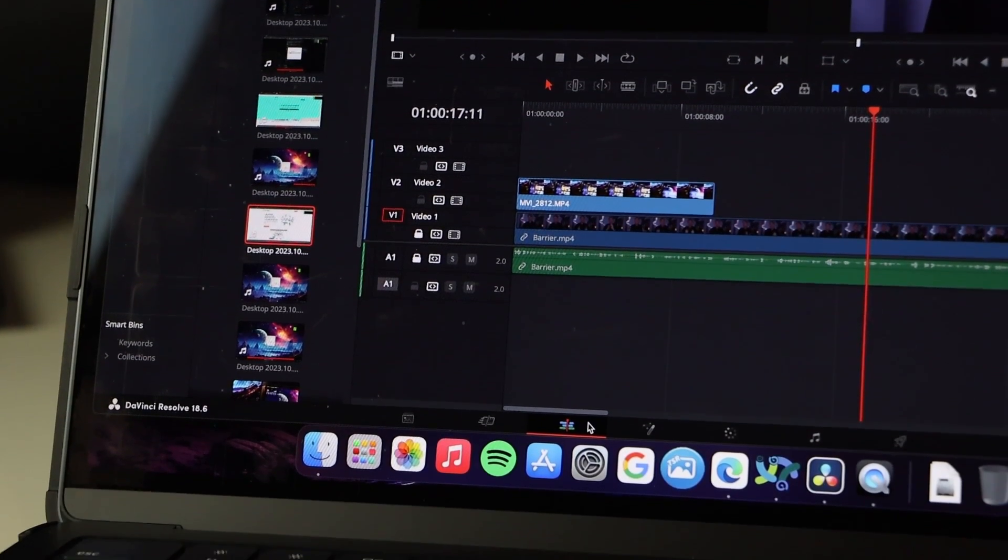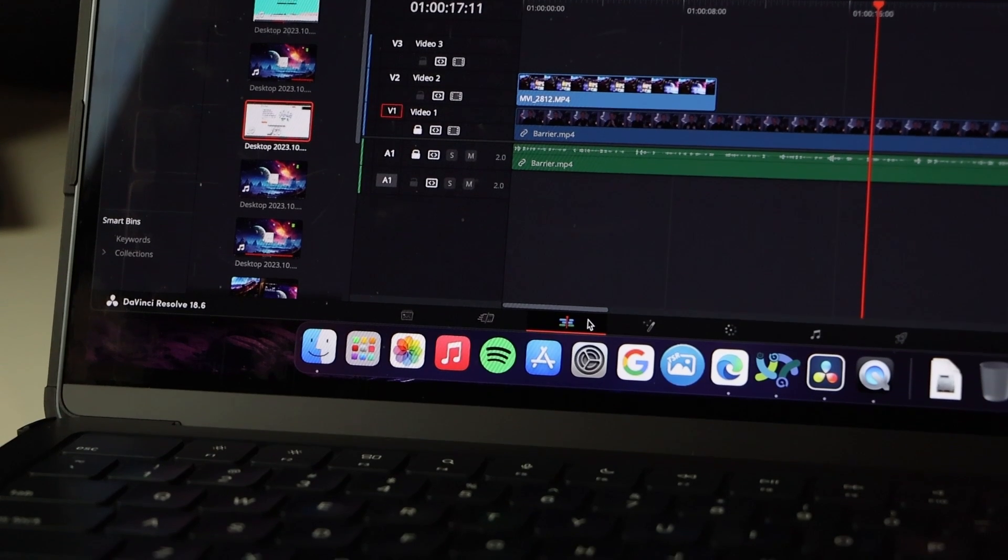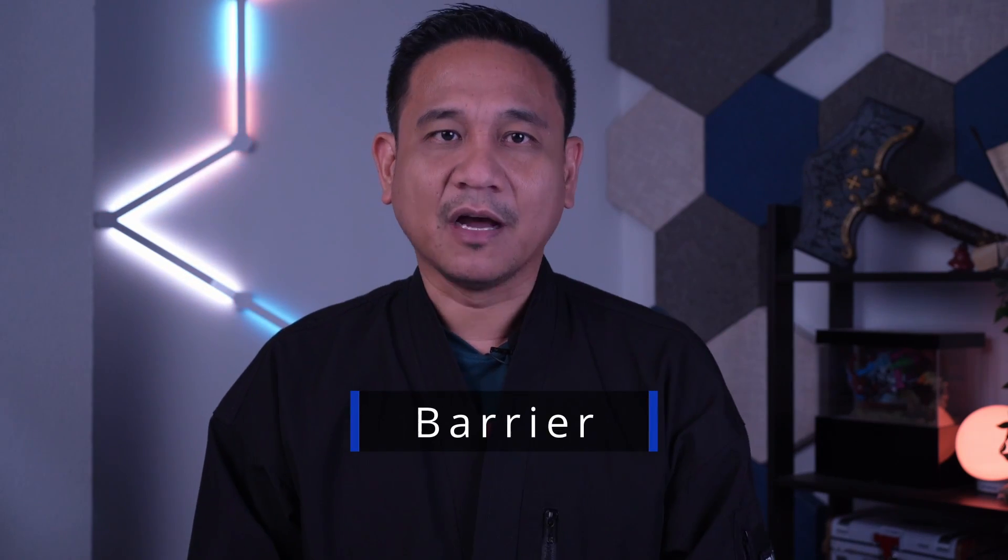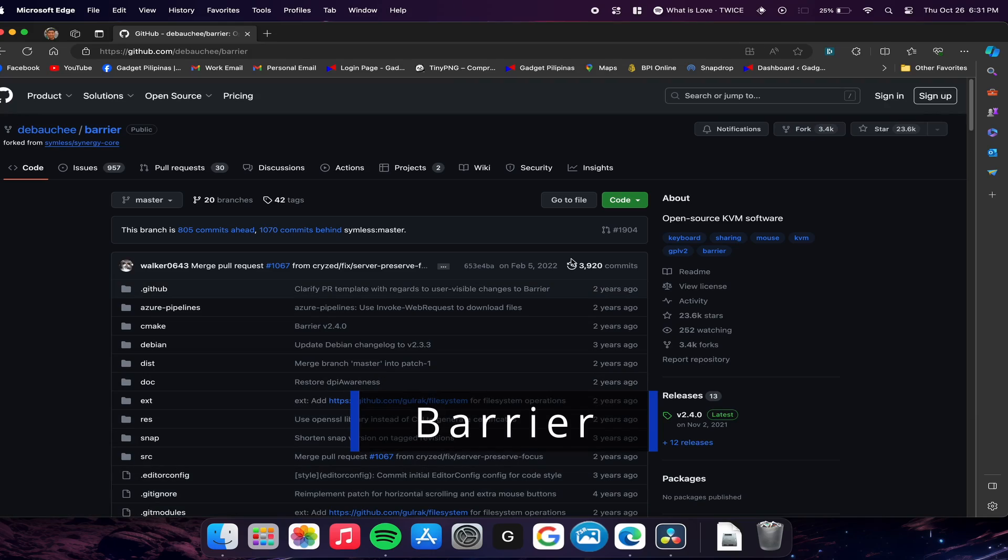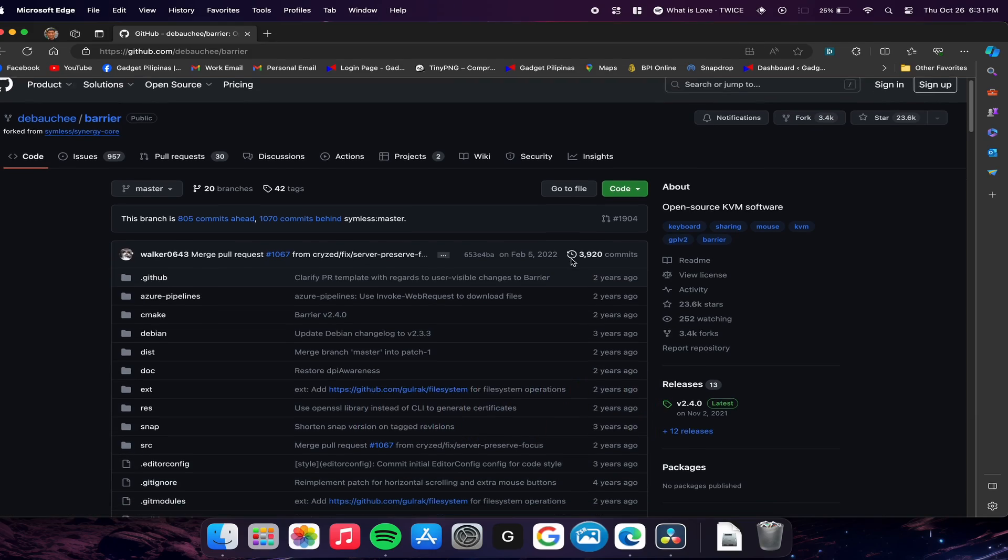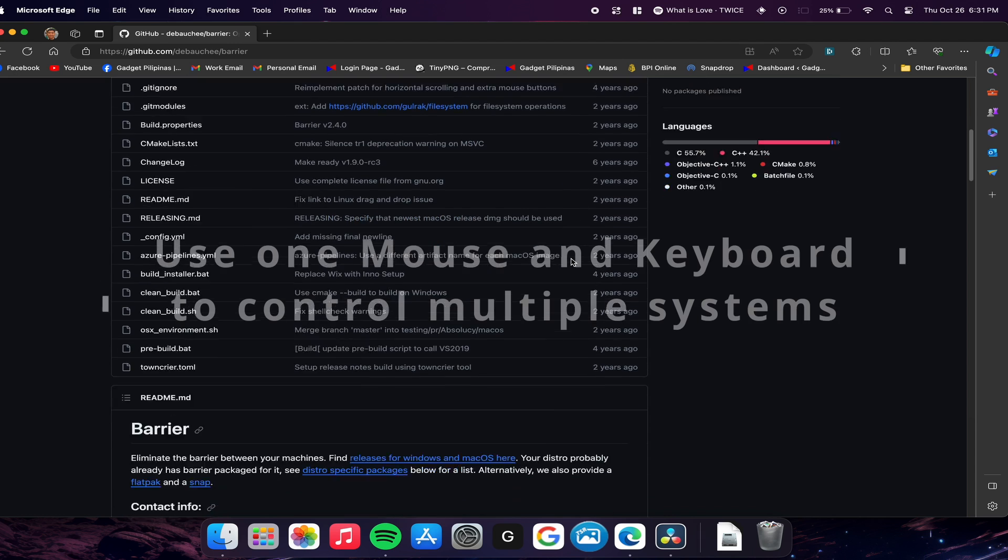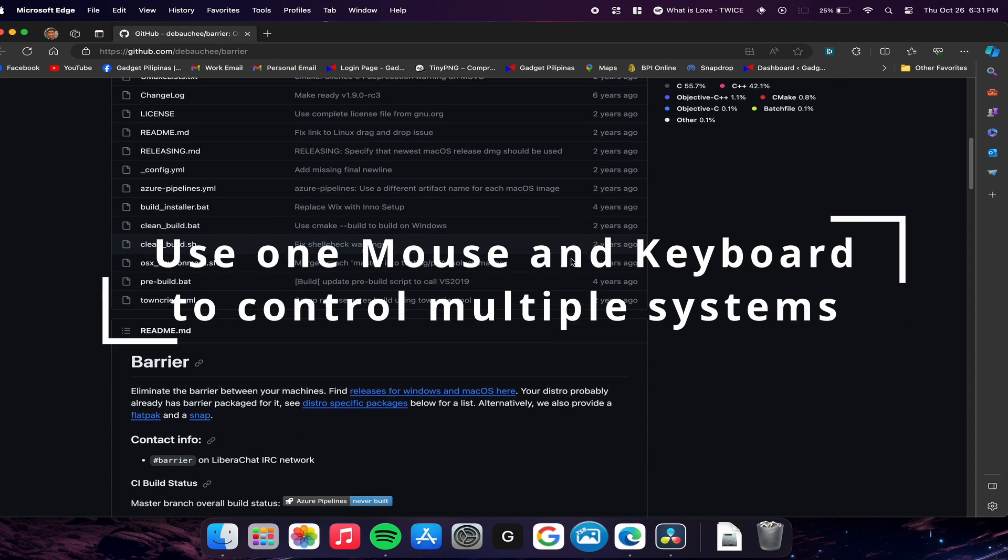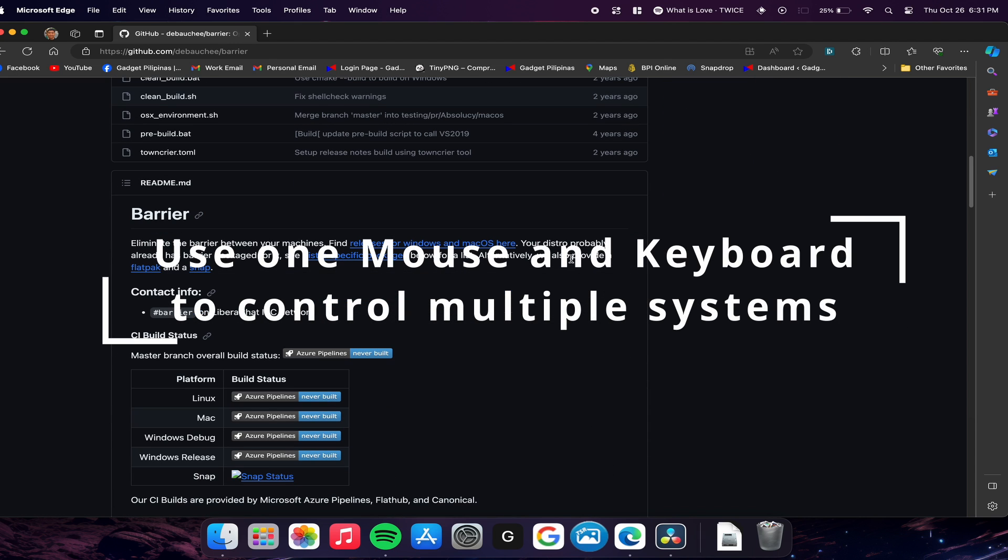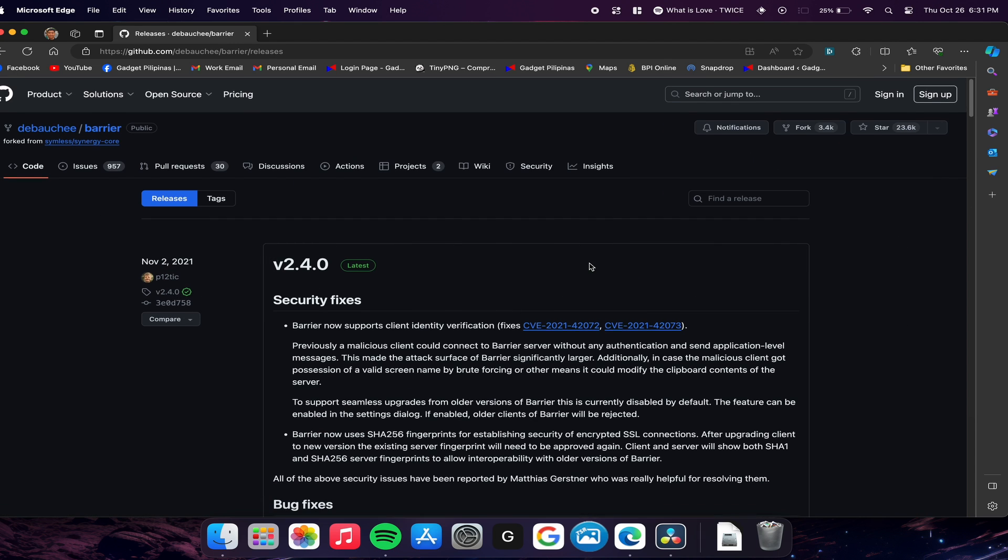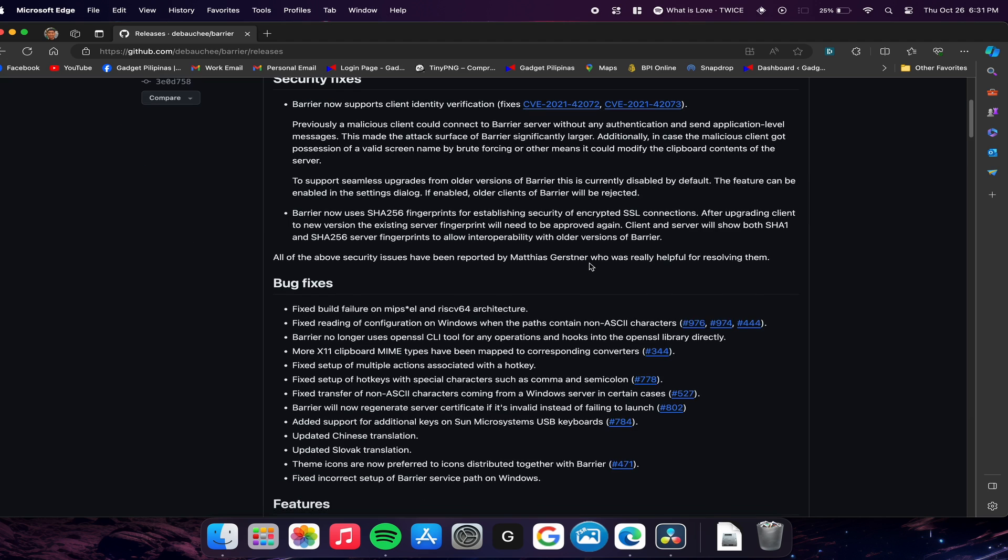This is where Barrier comes in. Barrier is an open-source application with one goal: eliminate the barrier between Windows and macOS. Linux, FreeBSD, and OpenBSD versions are also compatible, but for this video I'll be focusing on Mac and Windows only.